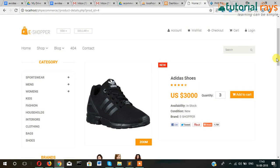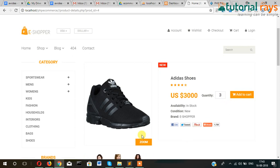So here it is displaying product name, product price, and quantity, which we can change.